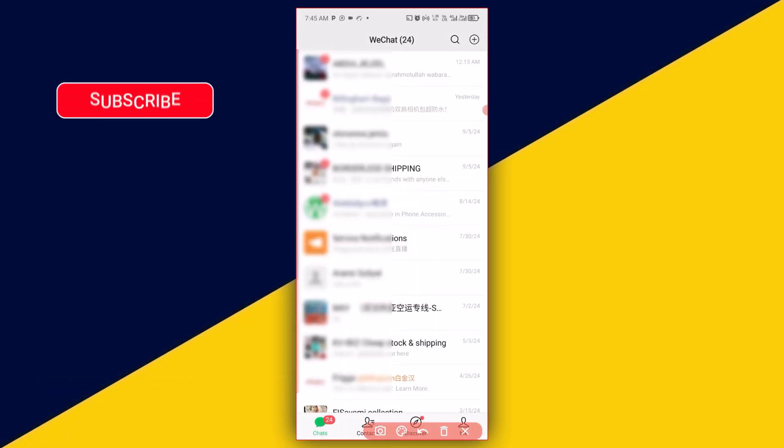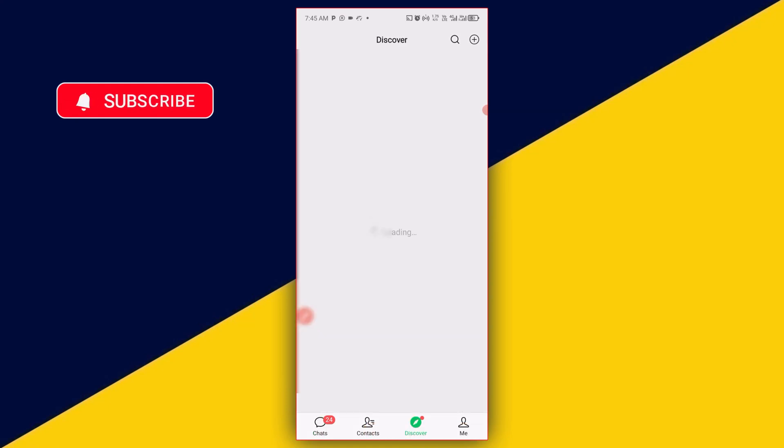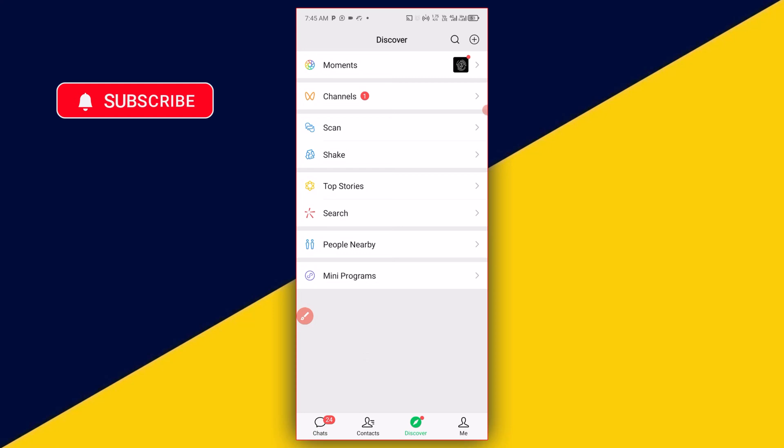Then the next thing you need to do is to simply click on Discover. Then click on Channels.